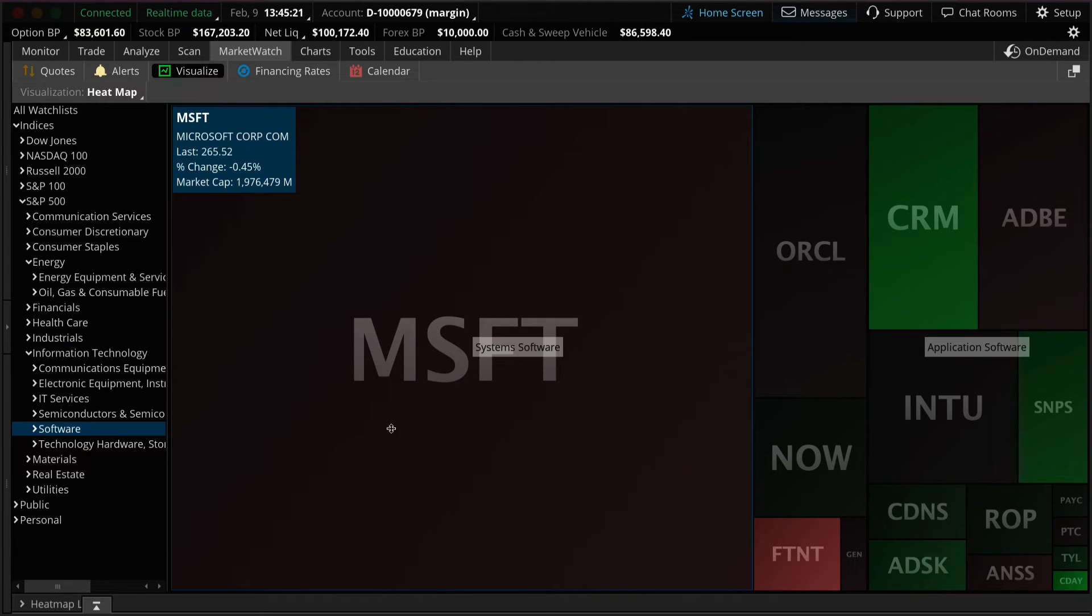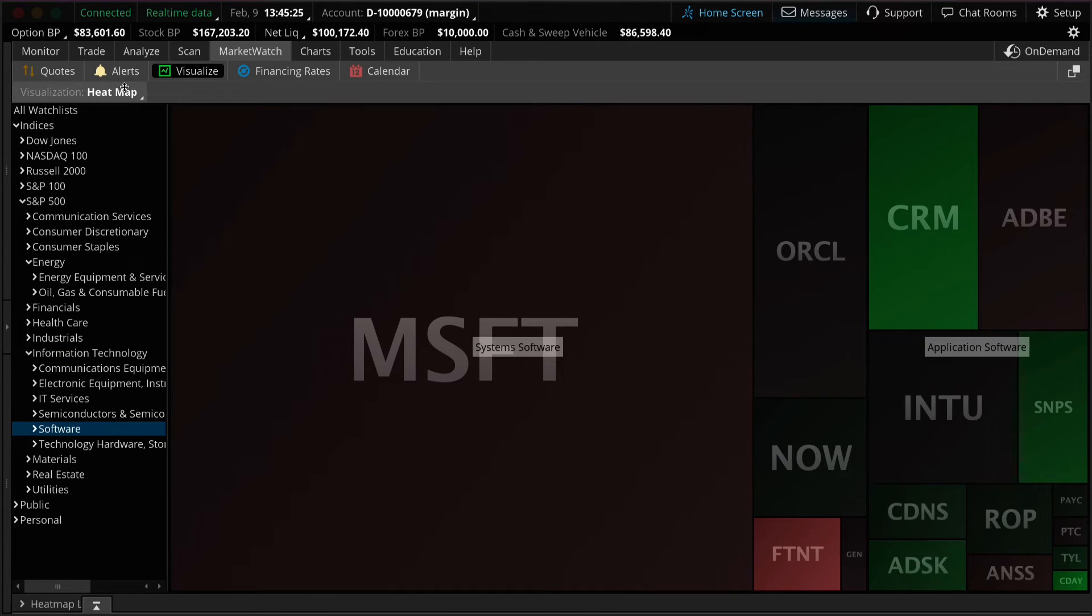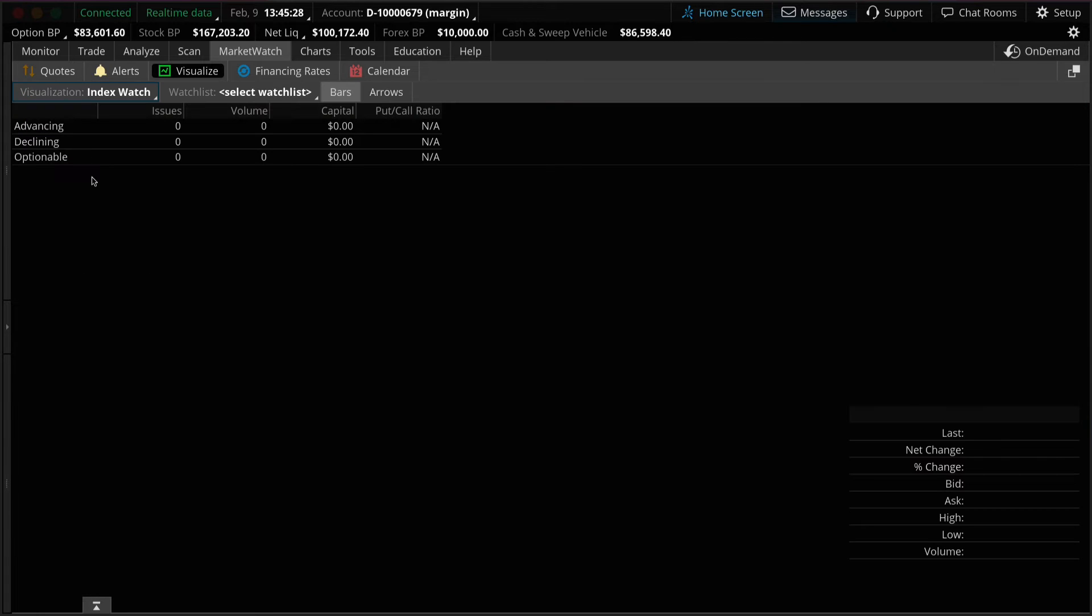And finally use the drop-down menu at the top to switch over to index watch. Index watch is a visual representation of advancing and declining stocks within a watch list or index.